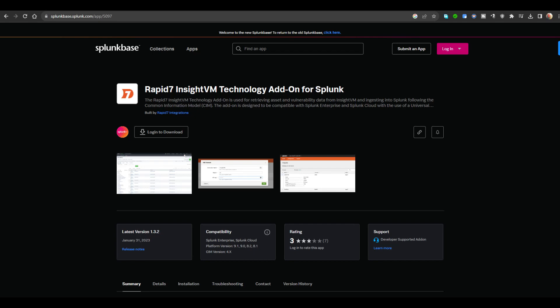Hey guys, welcome back to the channel. In today's video I'm going to be showing you how to install and configure the Rapid7 InsideVM Technology Add-On for Splunk.